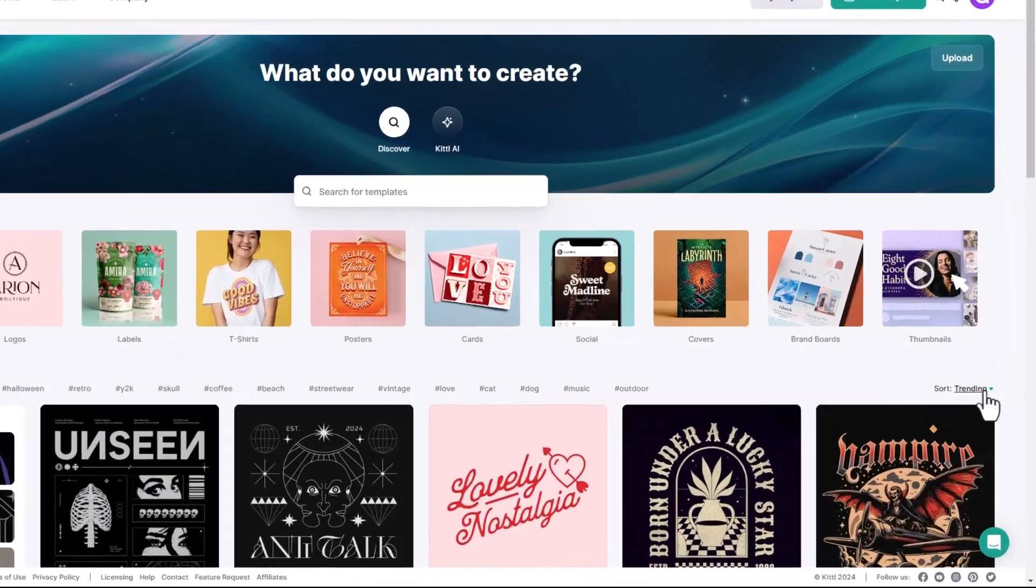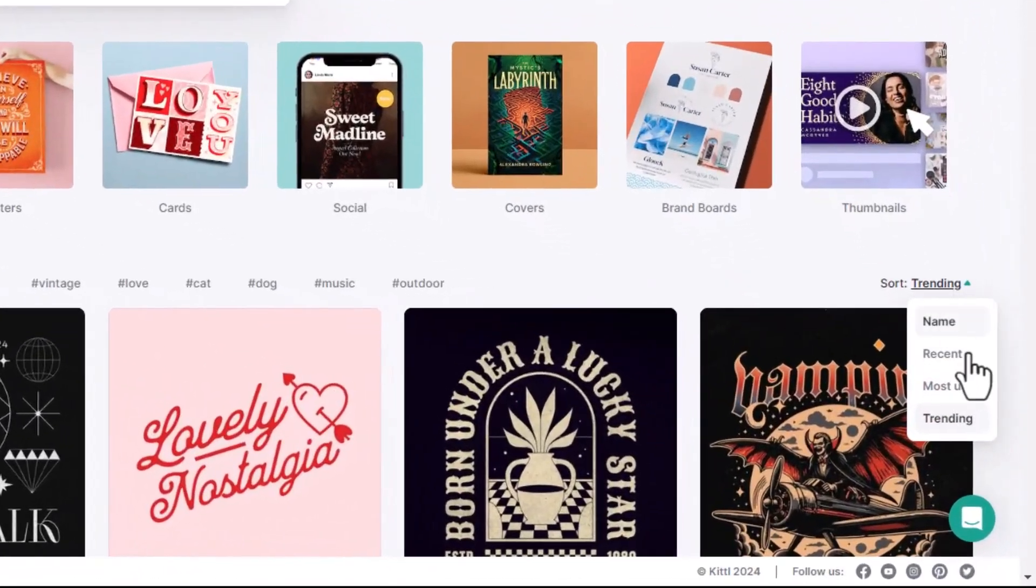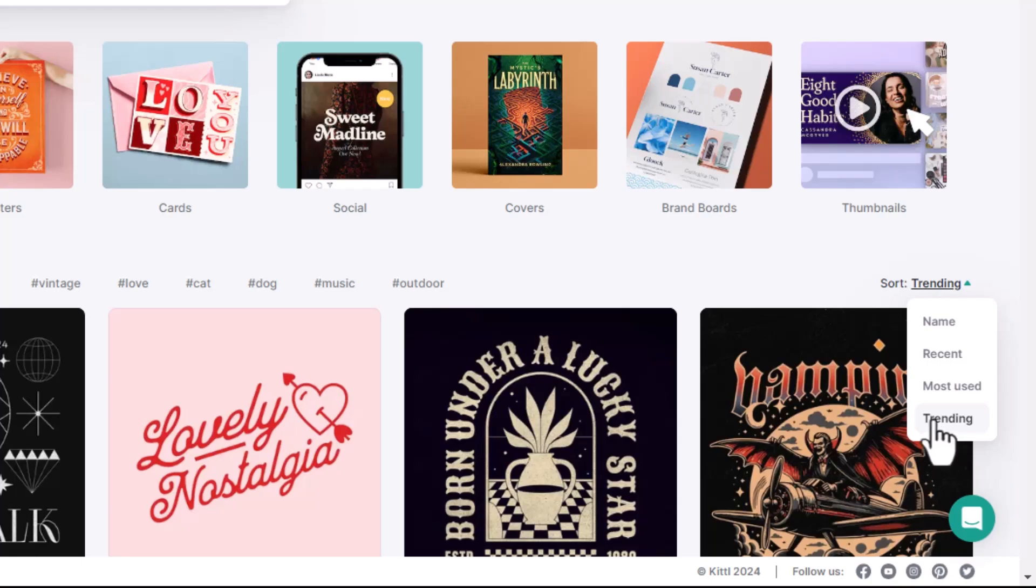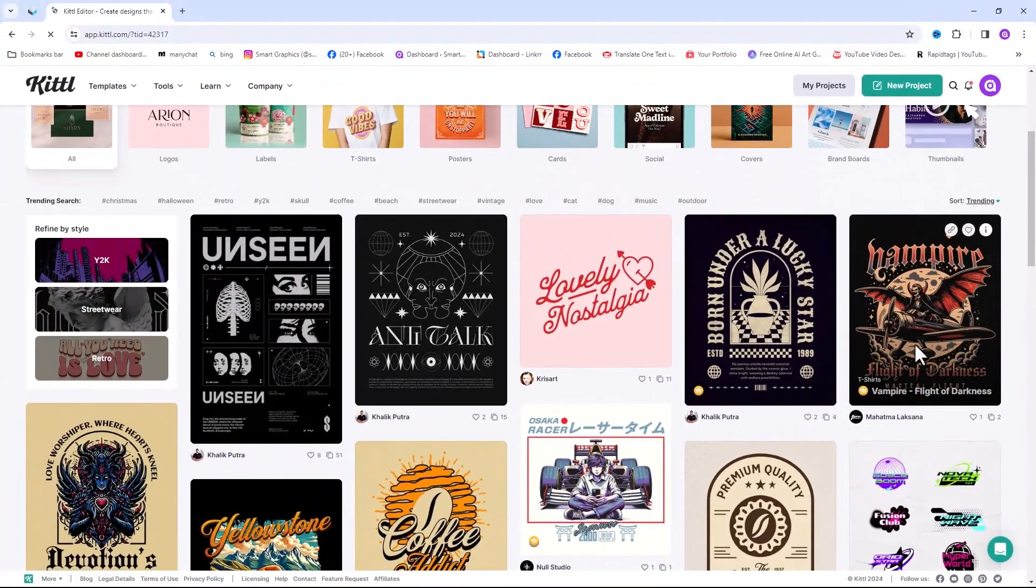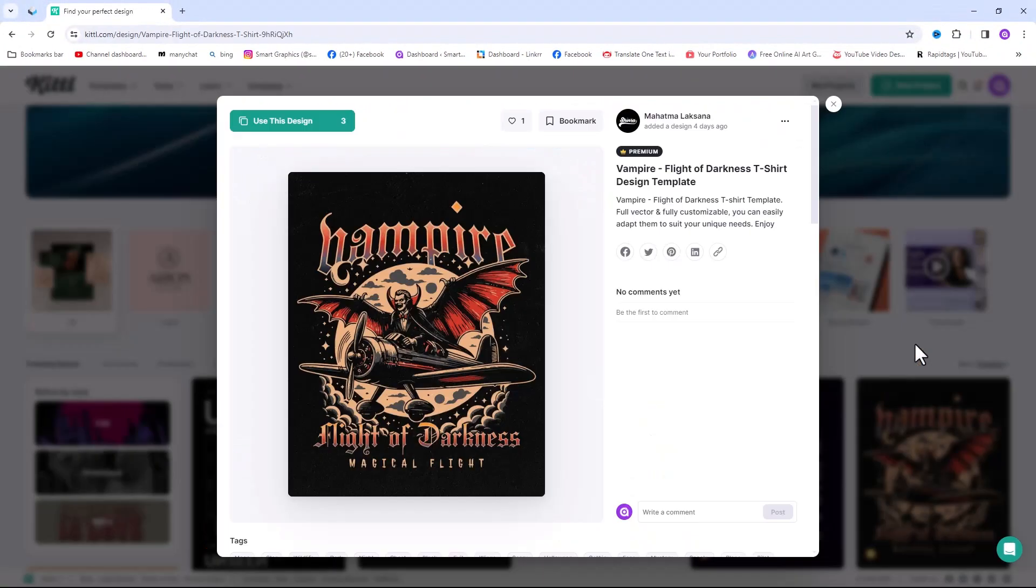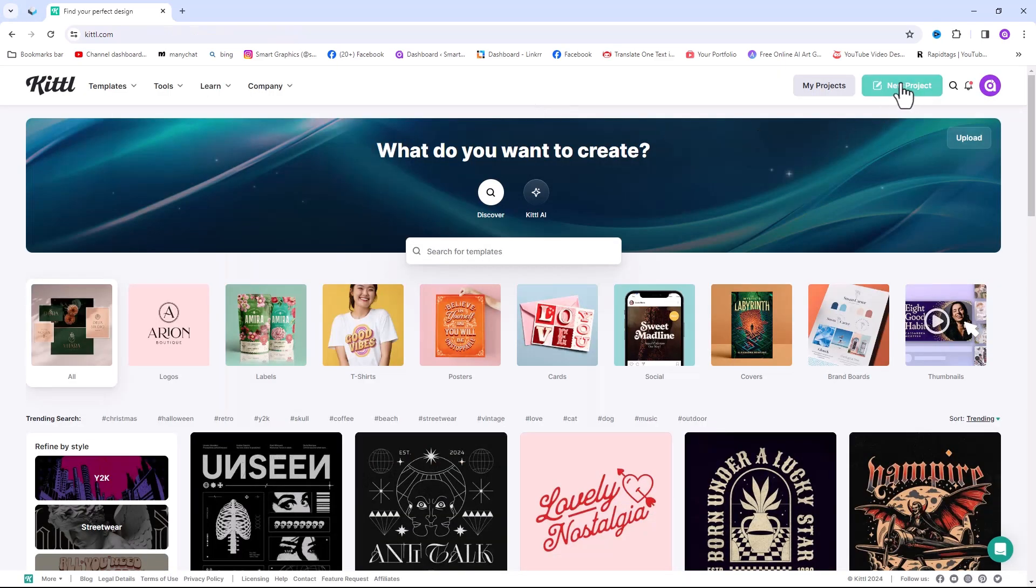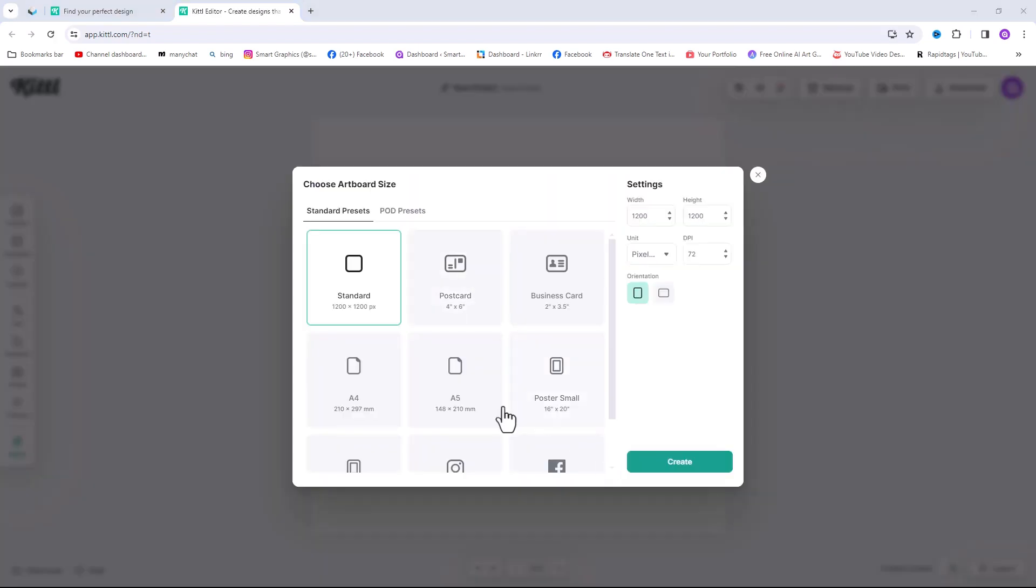You can also search trending tags and even change the filters here above the templates. You can view a preview of these templates by clicking on them and even use them. To get started, just click on new projects, it will take you to Kittle's powerful editor.